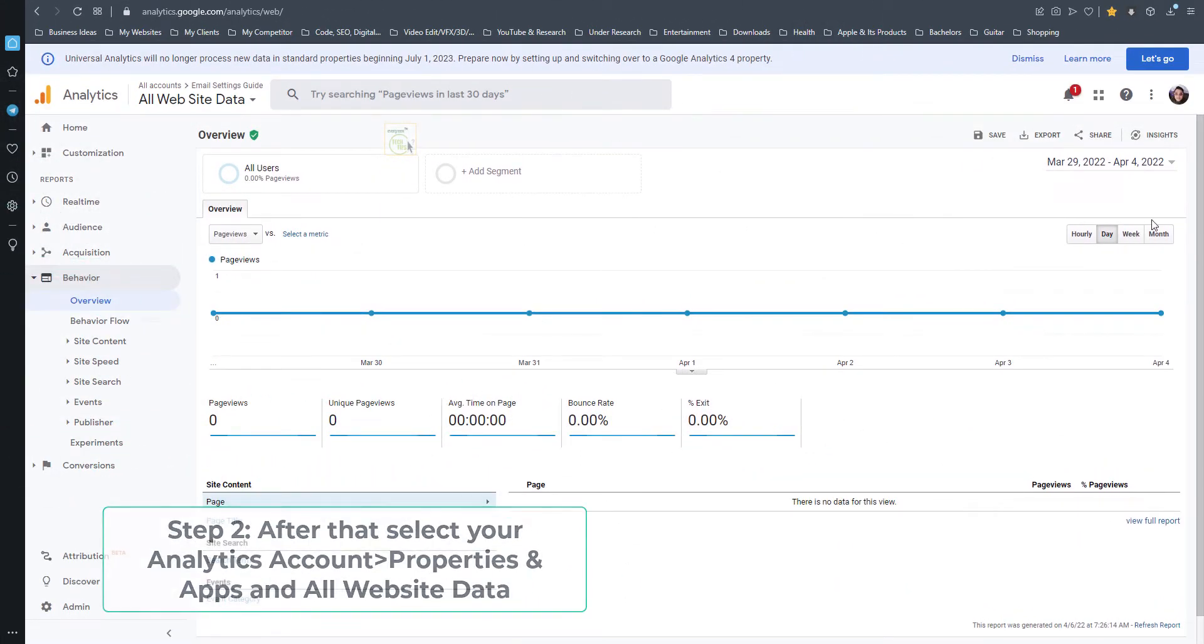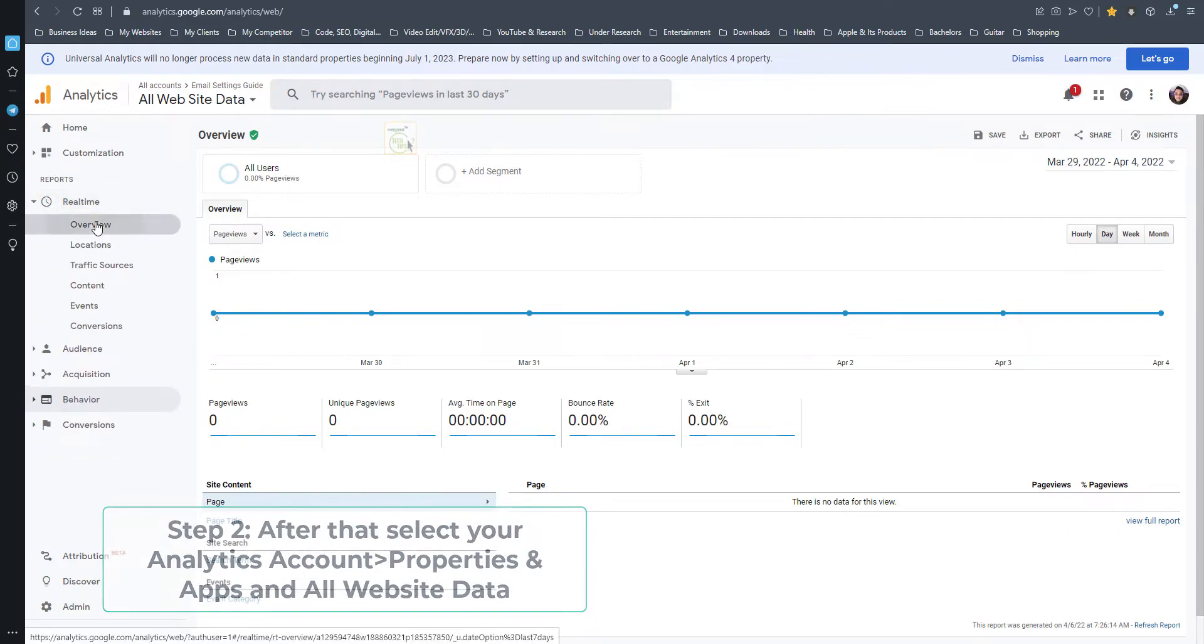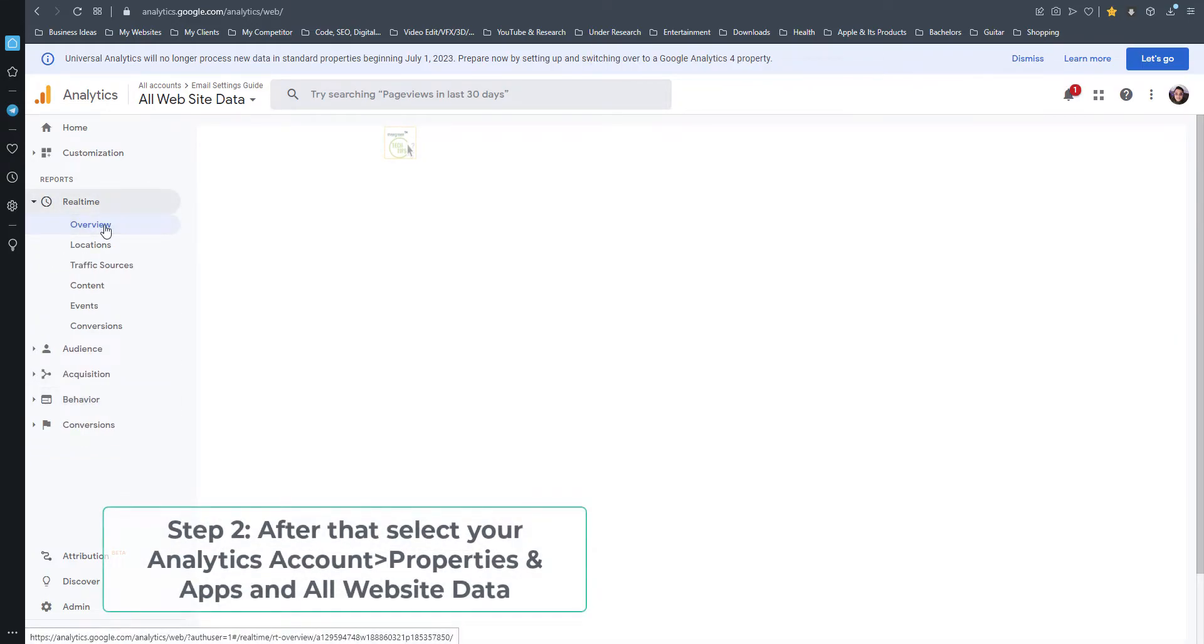Step 2: After that, select your Analytics account, properties and apps and all website data.